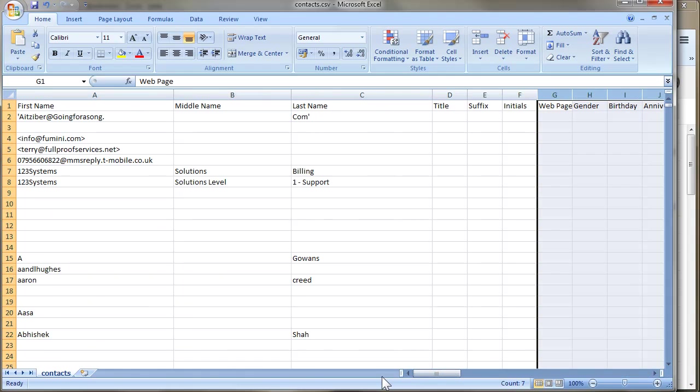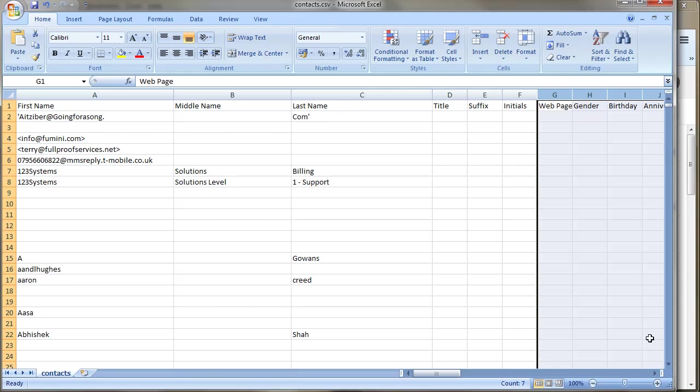So there you go, that's how you get your contact details out of Gmail. If you found this useful, I will tend to put more videos like this on my YouTube channel, so please do subscribe and give it a like, and maybe a comment if you thought it was good. Thank you.